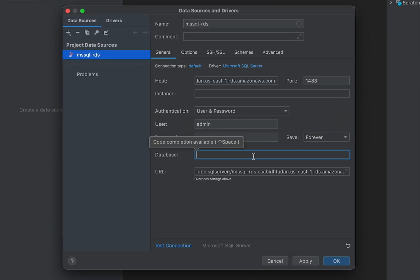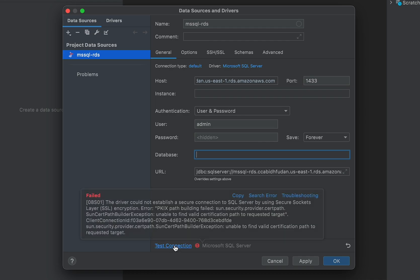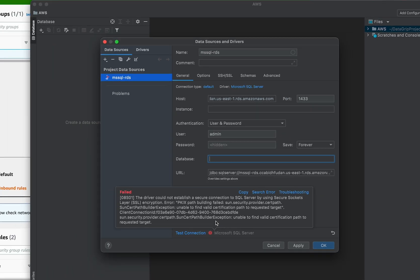Now, when you test your connection again, it will likely fail a second time. With the error, the driver could not establish a secure connection to SQL Server using secure socket layer encryption. In order to fix this, we need to trust the certificate used by AWS.